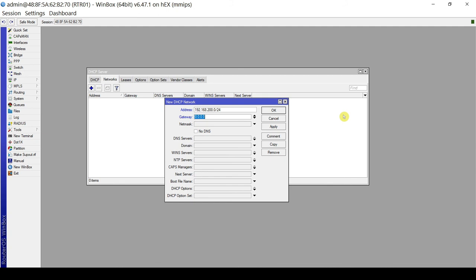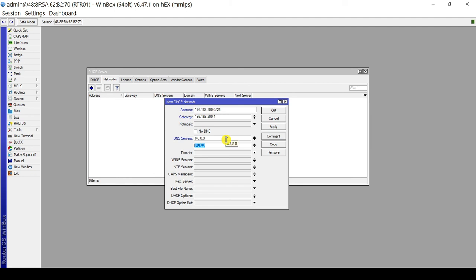For the gateway — since this MikroTik will also act as our gateway — we set it to 192.168.200.1. For the netmask, our address carries a /24, so we can configure it accordingly. For DNS servers, let's use 8.8.8.8 and 9.9.9.9.